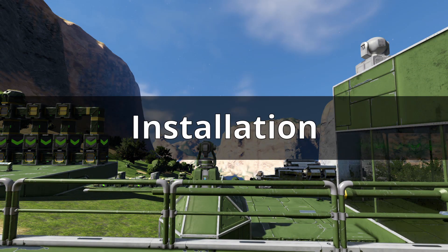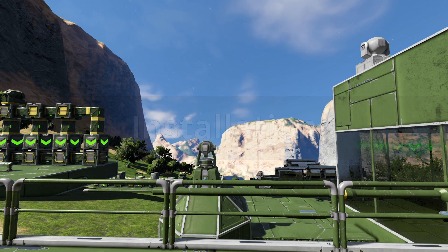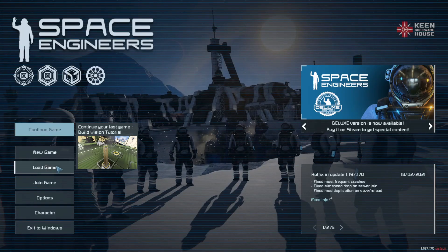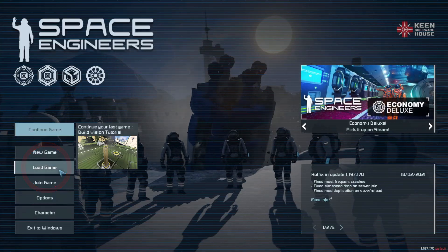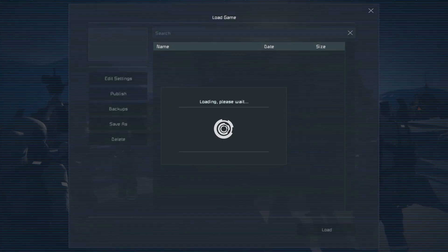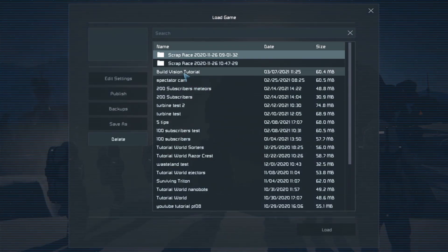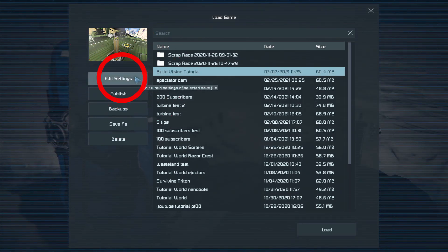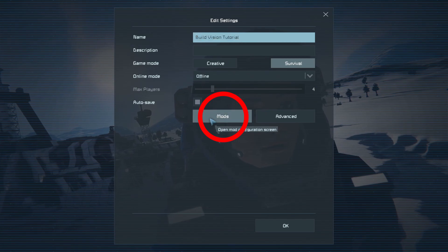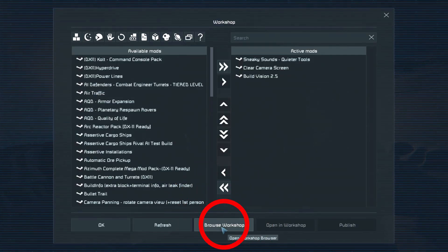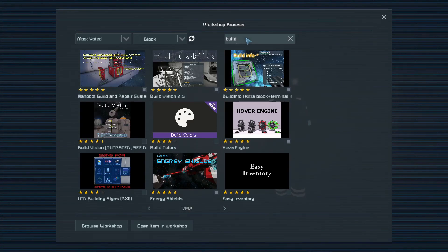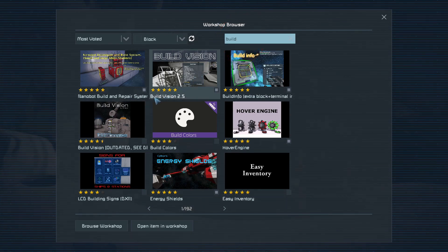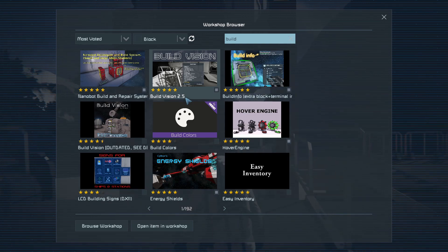So first of all we need to install the mod. Let's quit this game, go to the Load option in the menu, choose the game that you want to add the mod to, select Edit Settings, go to Mods, browse the Workshop, and at the search bar at the top, type in Build, and you should see the one labelled BuildVision 2.5.